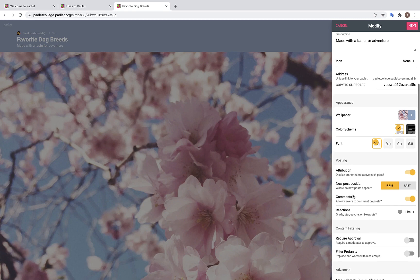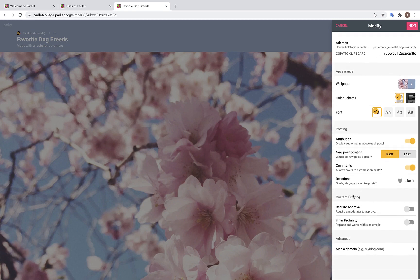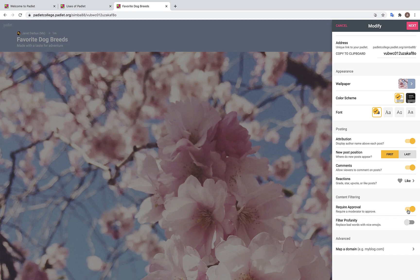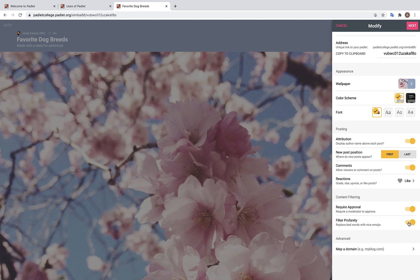Down over here we have two different content filtering options. The first is called Require Approval. If you turn this feature on, any posts your students make will appear first to you, at which point you can decide if you would like to approve them. Should you choose to approve them, only then will their posts appear to all the other students in your classroom. This can be an excellent safeguarding measure to protect your students from inappropriate content. We also have the option to filter profanity as well.